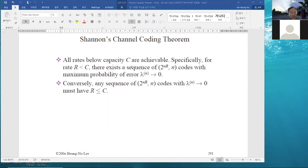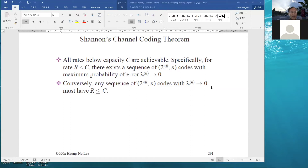Here is the formal statement of Shannon's theorem. All rates below capacity C are achievable. Specifically, for rates R smaller than C, there exists a sequence of codes whose size is 2^(nR) with block length n, with the maximum or average probability of error converging to zero as n increases. This is the forward part of the channel coding theorem. The converse states: any sequence of 2^(nR), n codes with probability of error converging to zero must have a rate smaller than C.